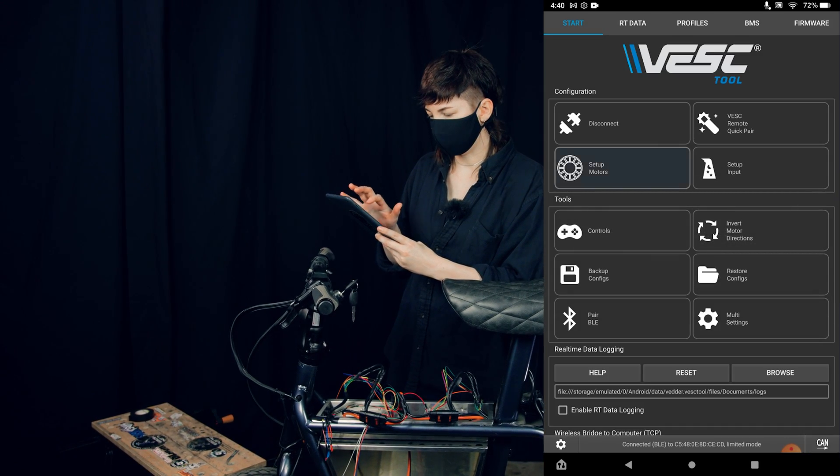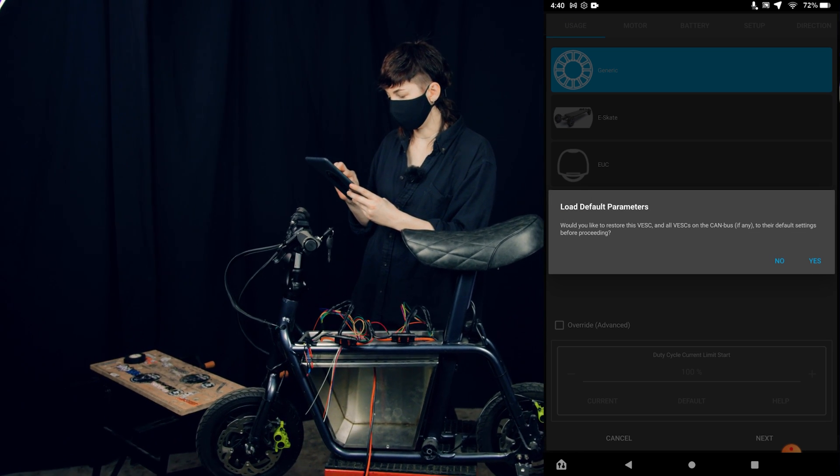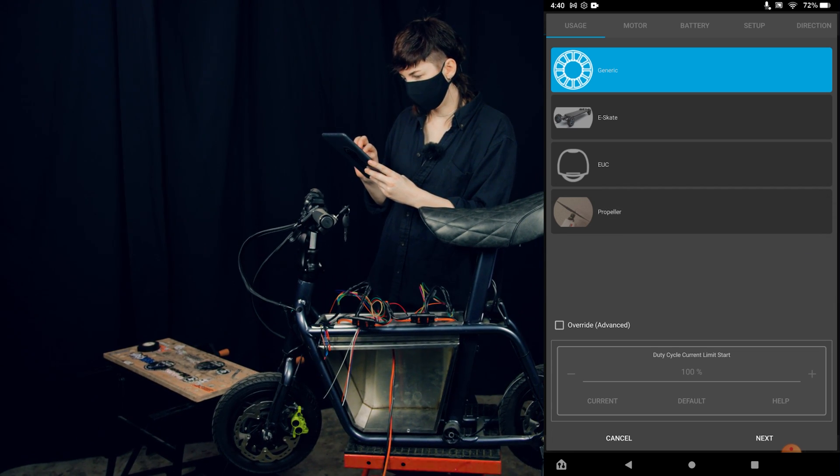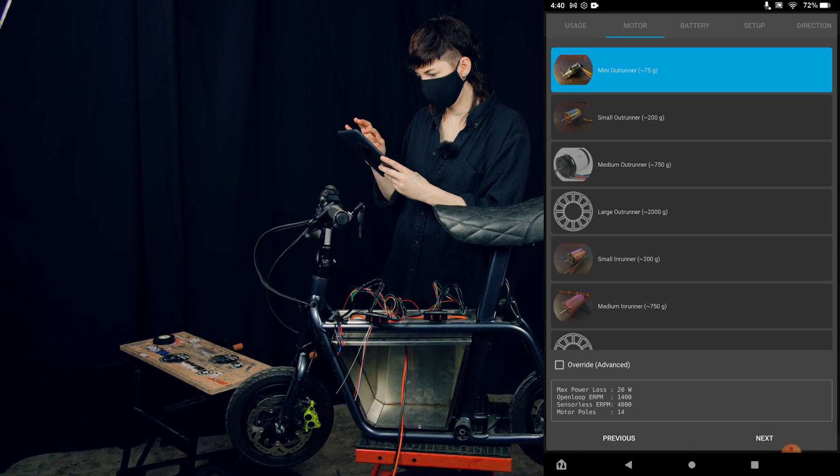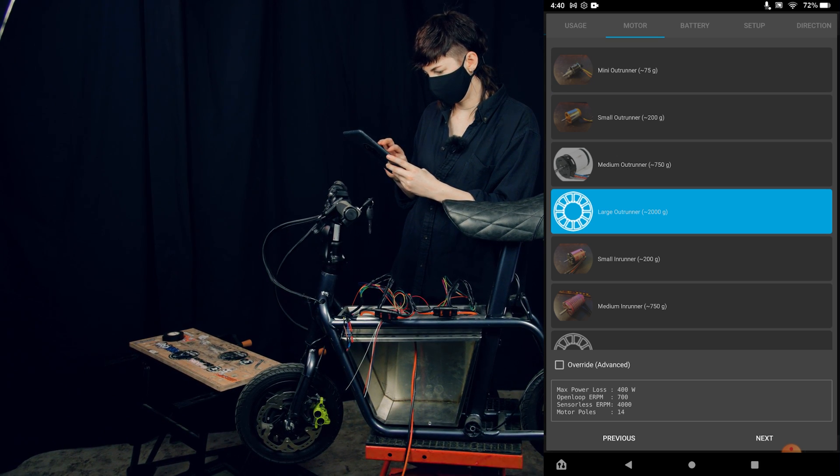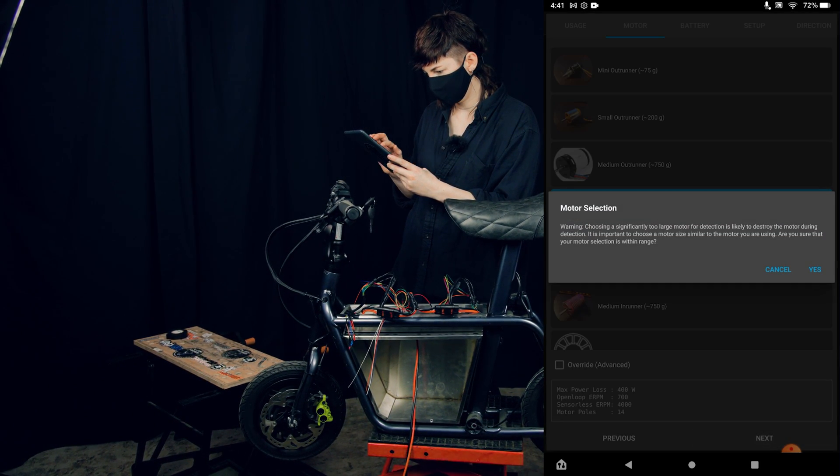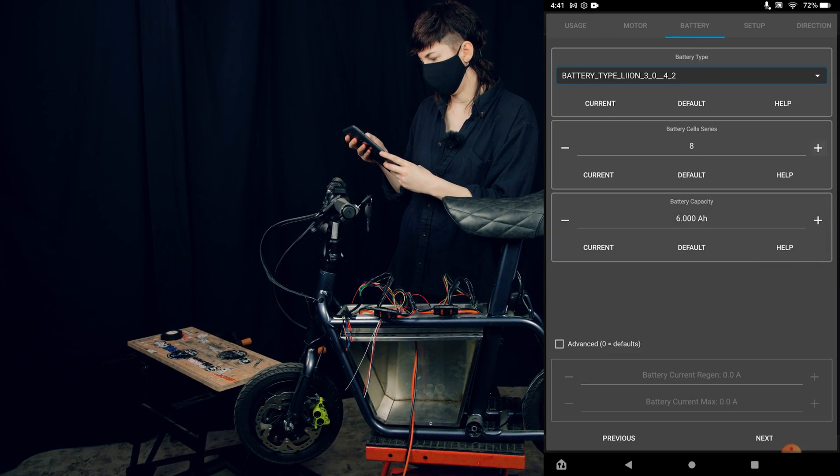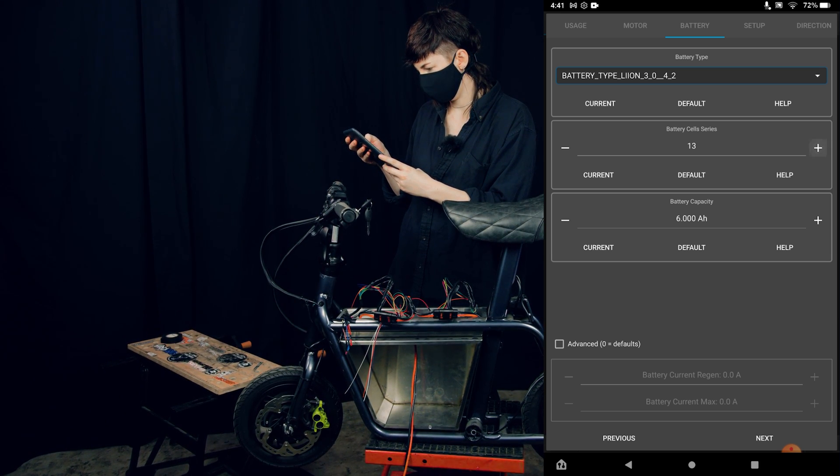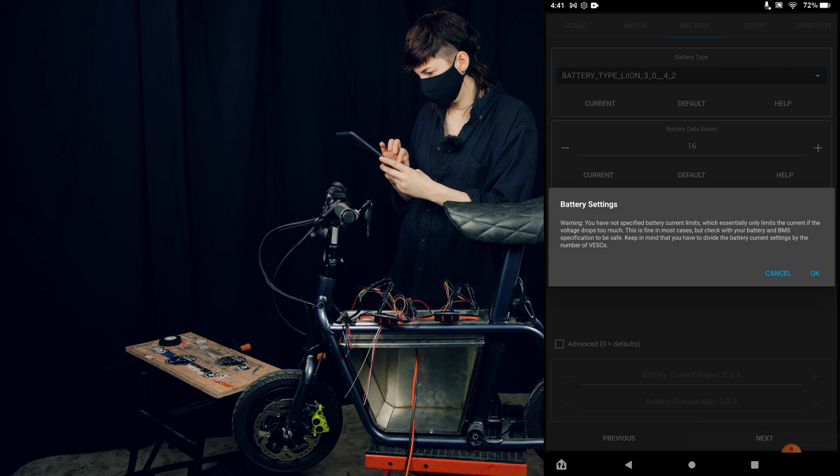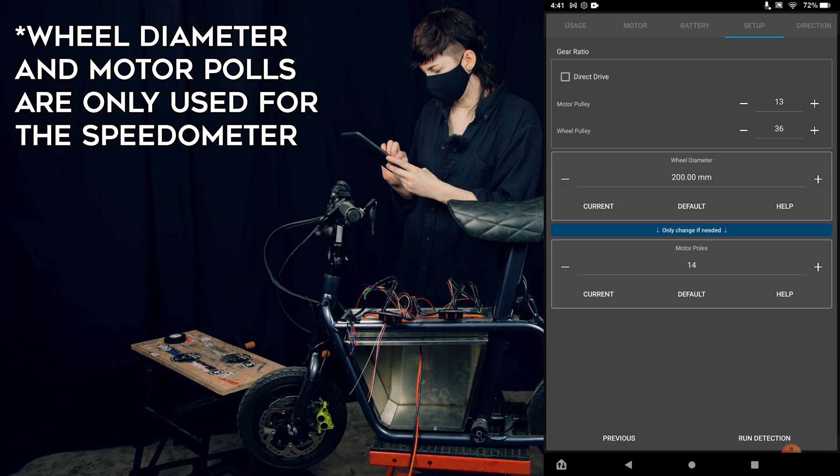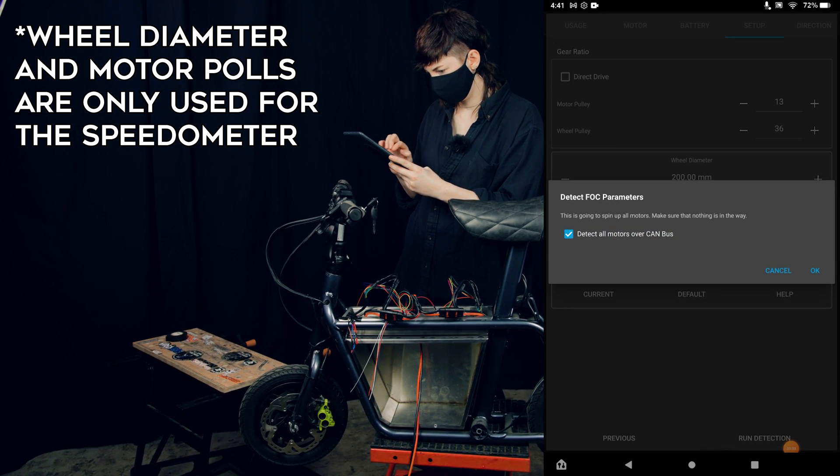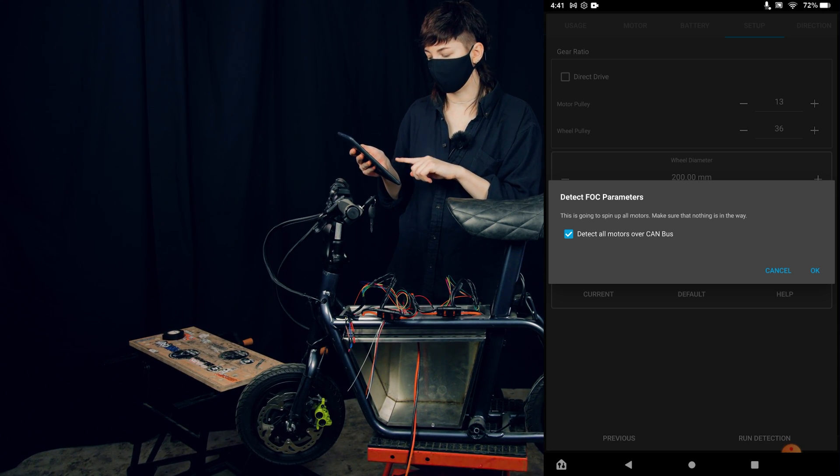We're going to click on setup motors. We are not going to load the default parameters. For our purposes, we're just going to stick with the generic setup here. Click next. We are going with the large outrunner motors—choose what best suits you. We are working with 16 battery cells, so I'm just going to input that here. Wheel diameter and motor poles look good. We're going to run our detection and we are going to have it detect all motors over the CAN bus.